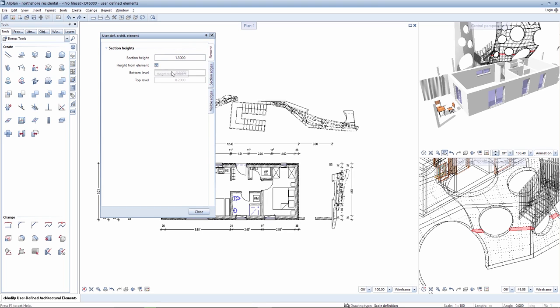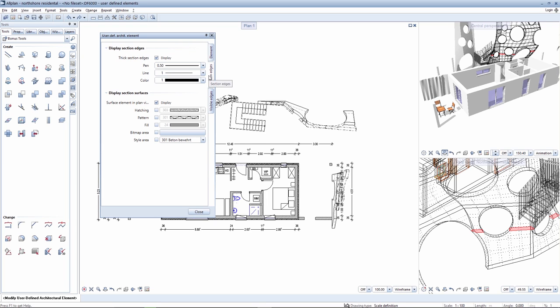You can now configure the area to be depicted. In addition, you can adapt the depiction of the section surface using the style areas.